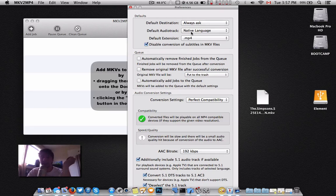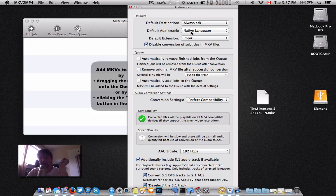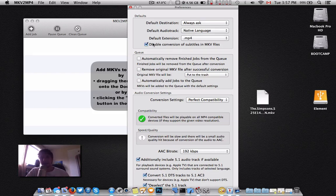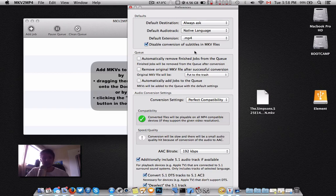If you parlez français, put it as French. If you speak English, English, so on and so forth. And then, if you want to delete the conversion, the MKV after.